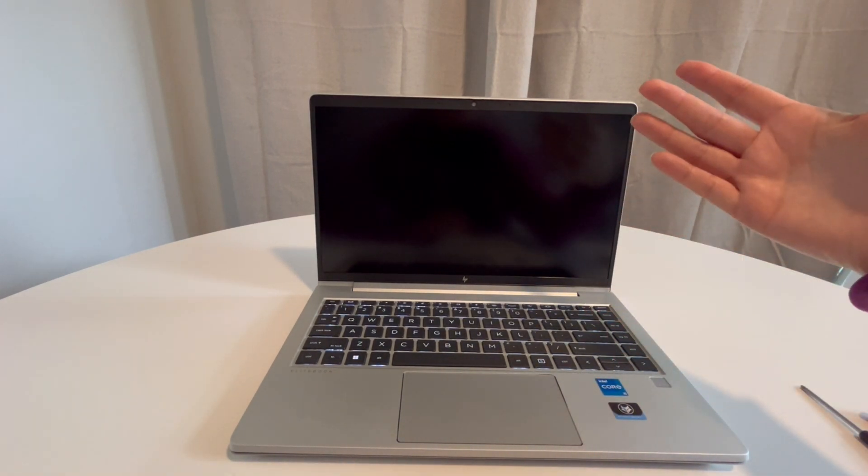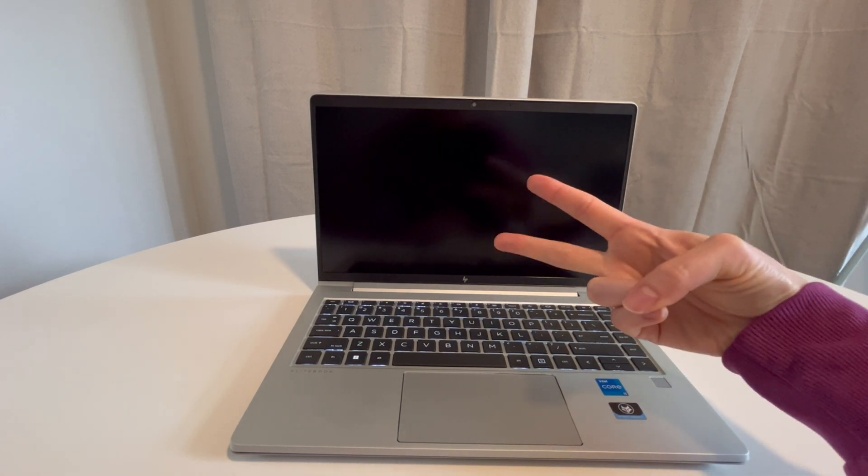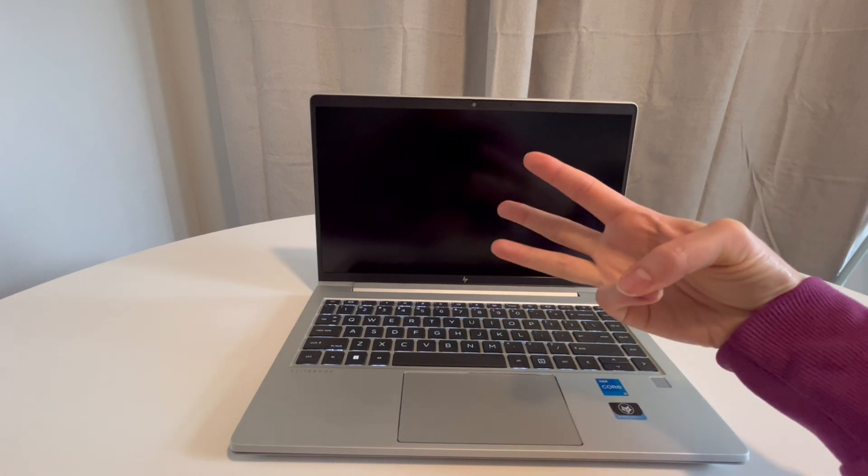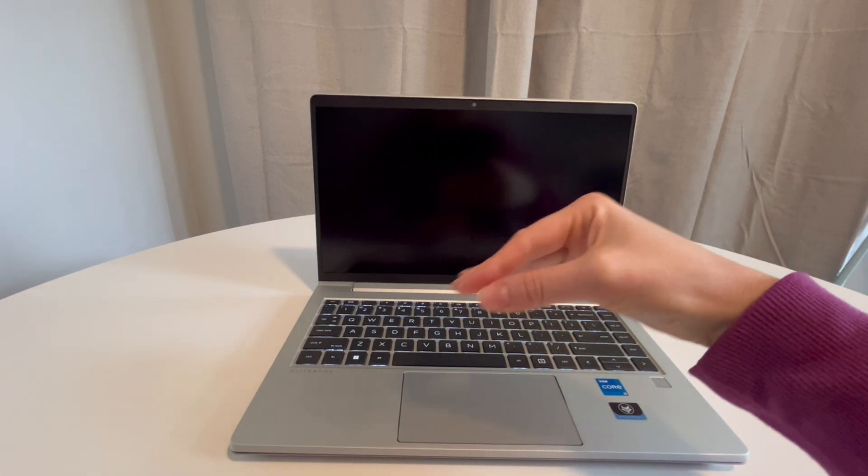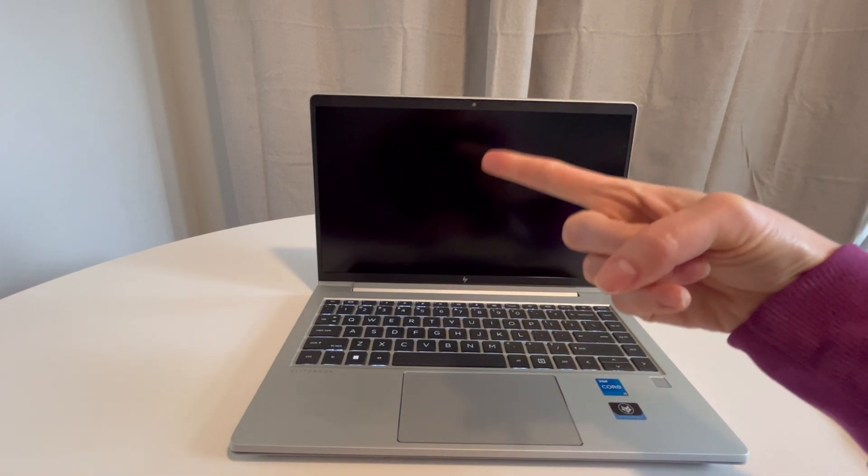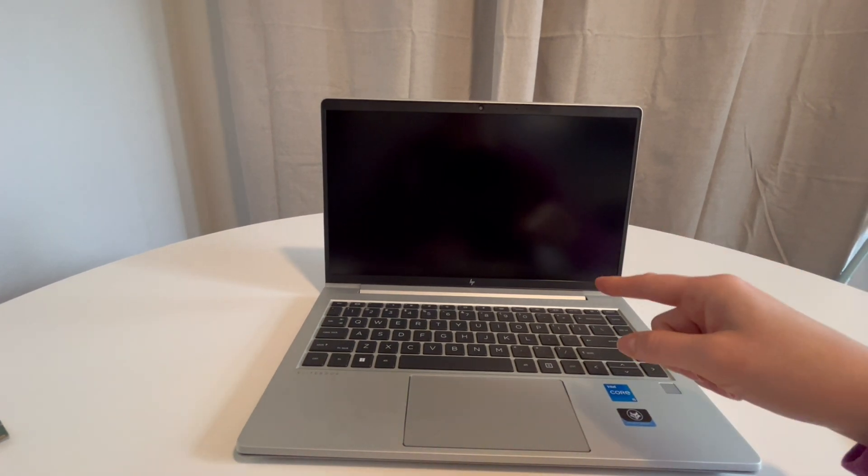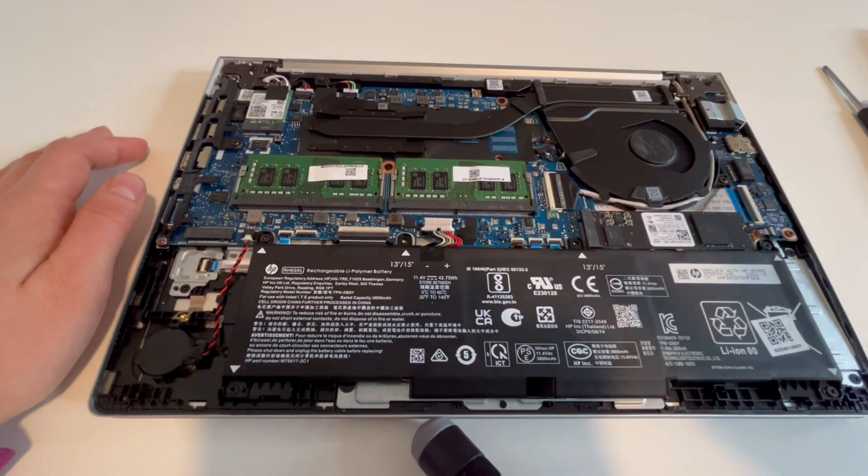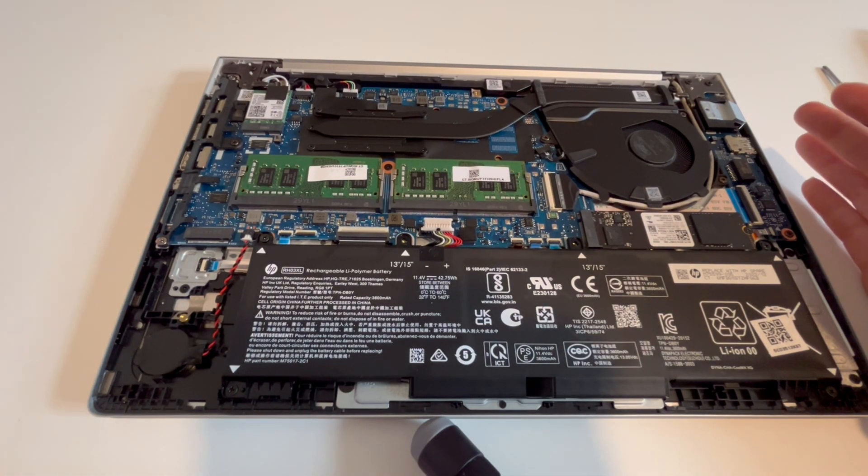All right, let's diagnose that issue. Let's get inside the laptop.